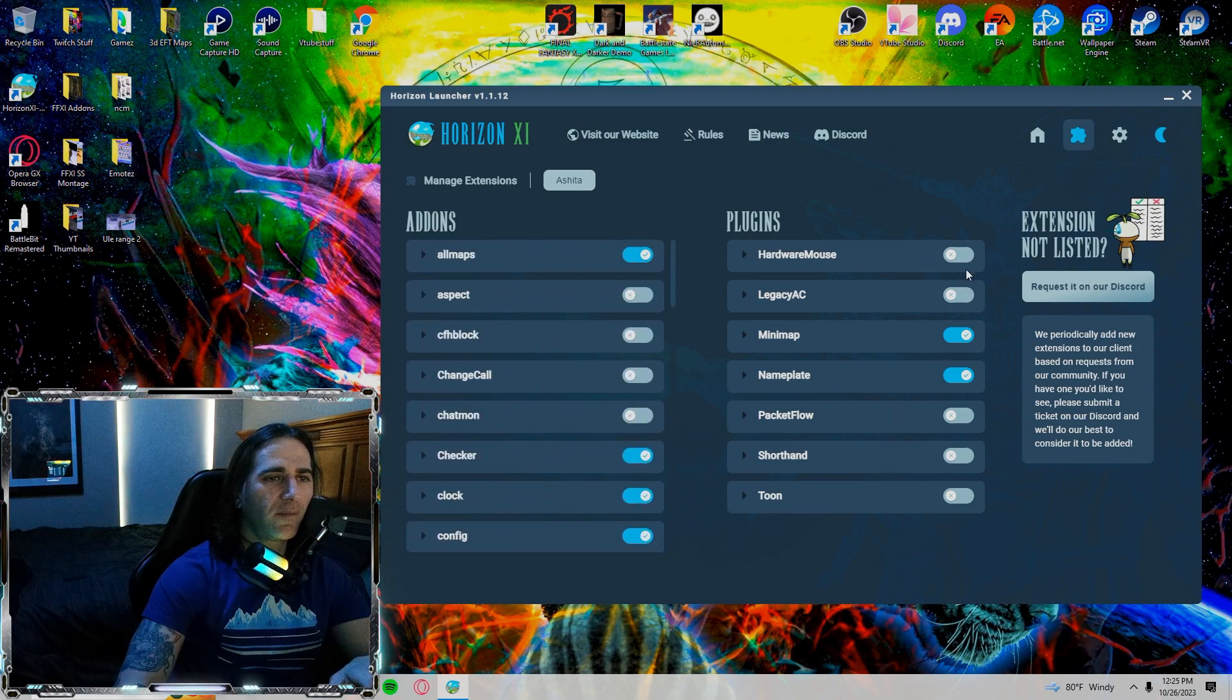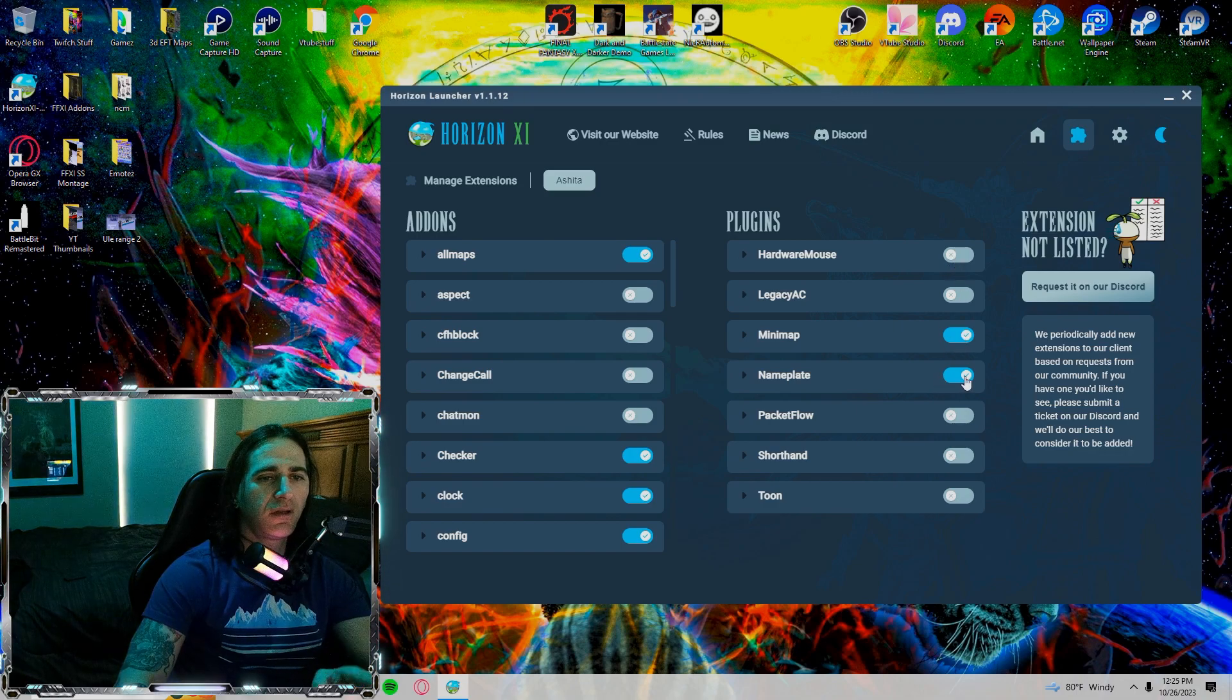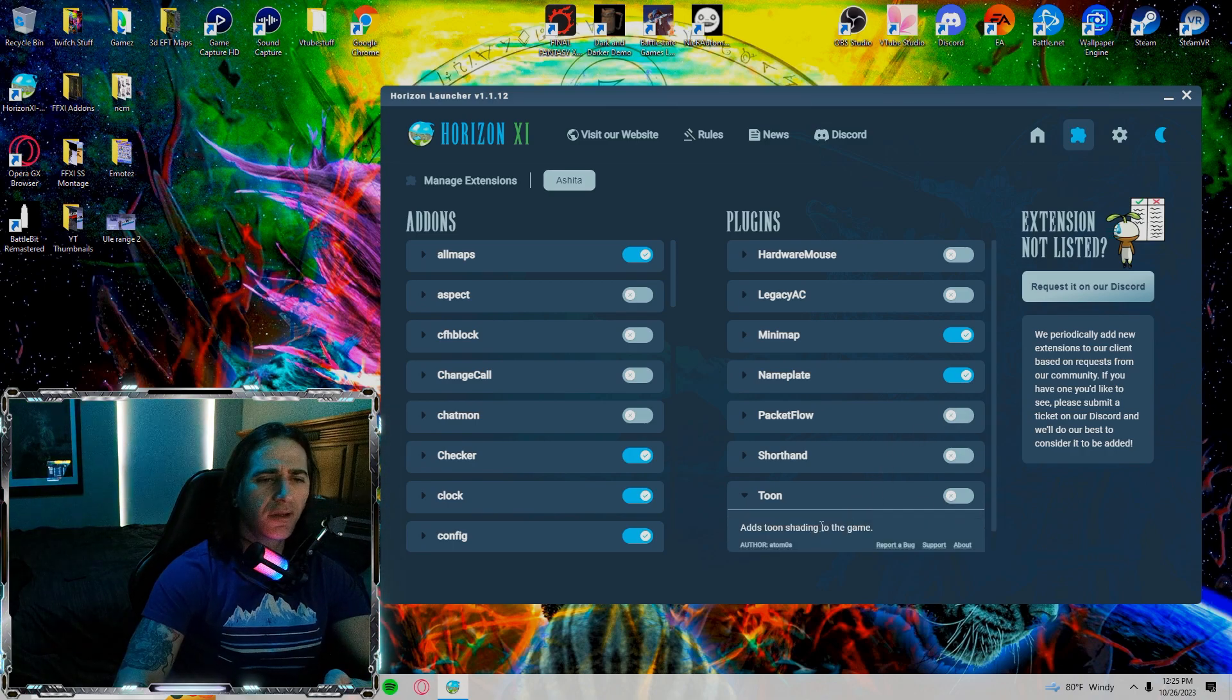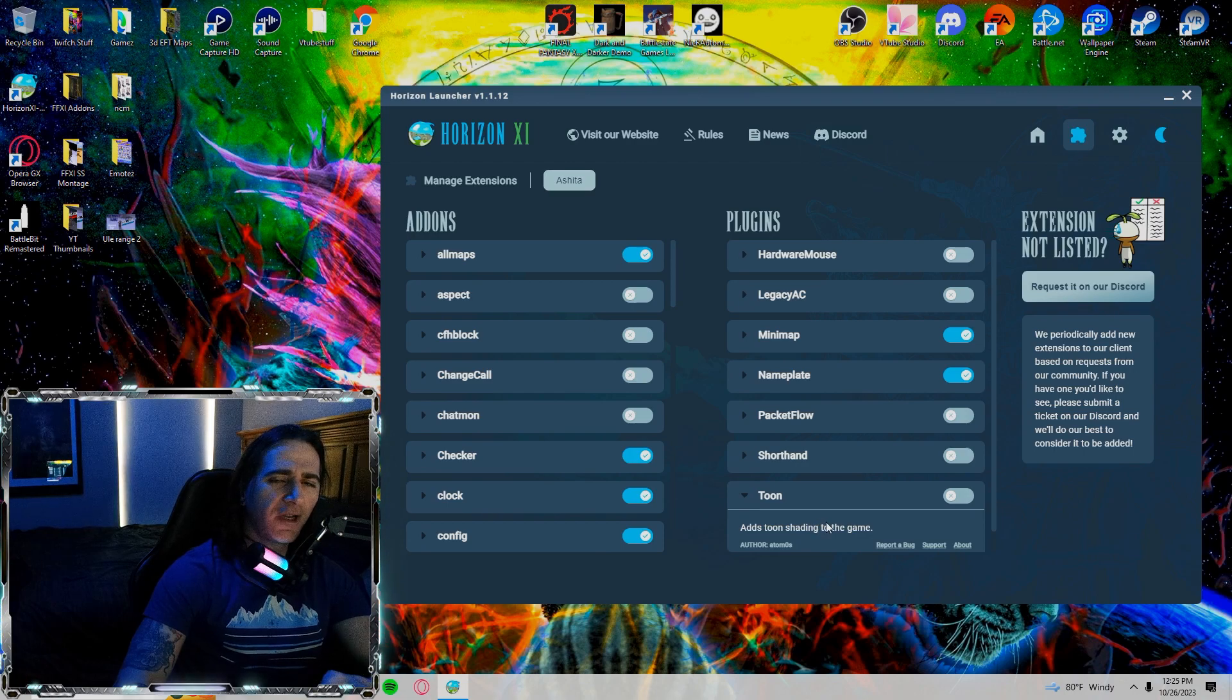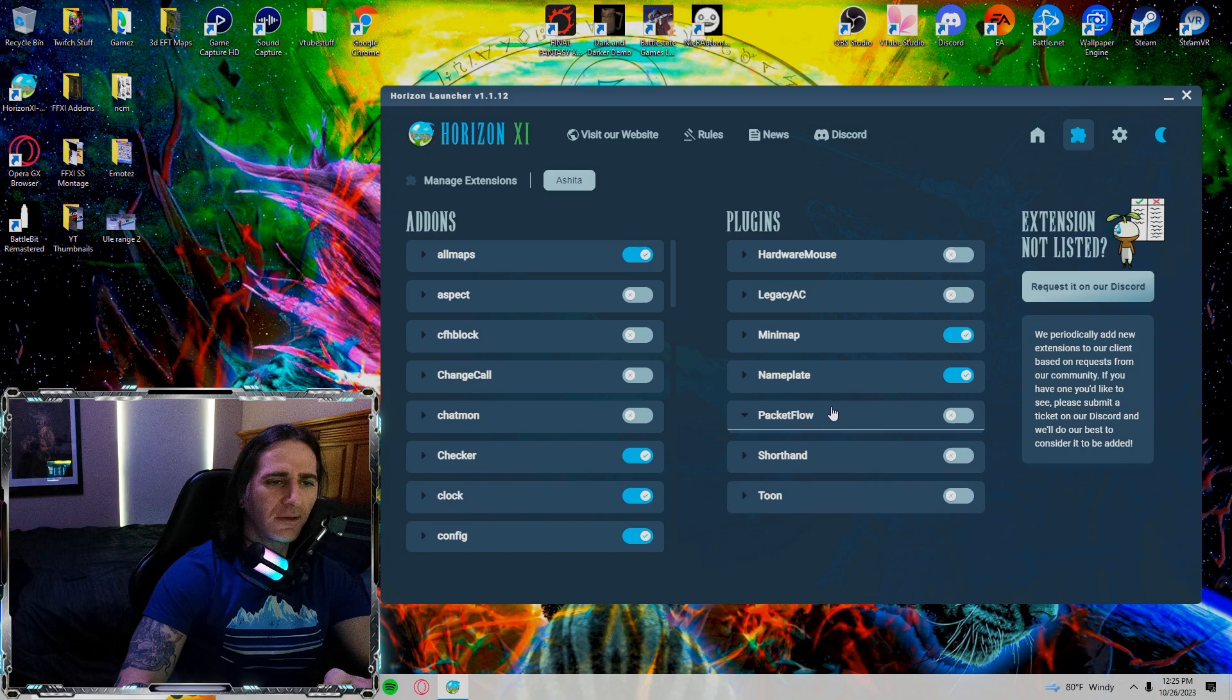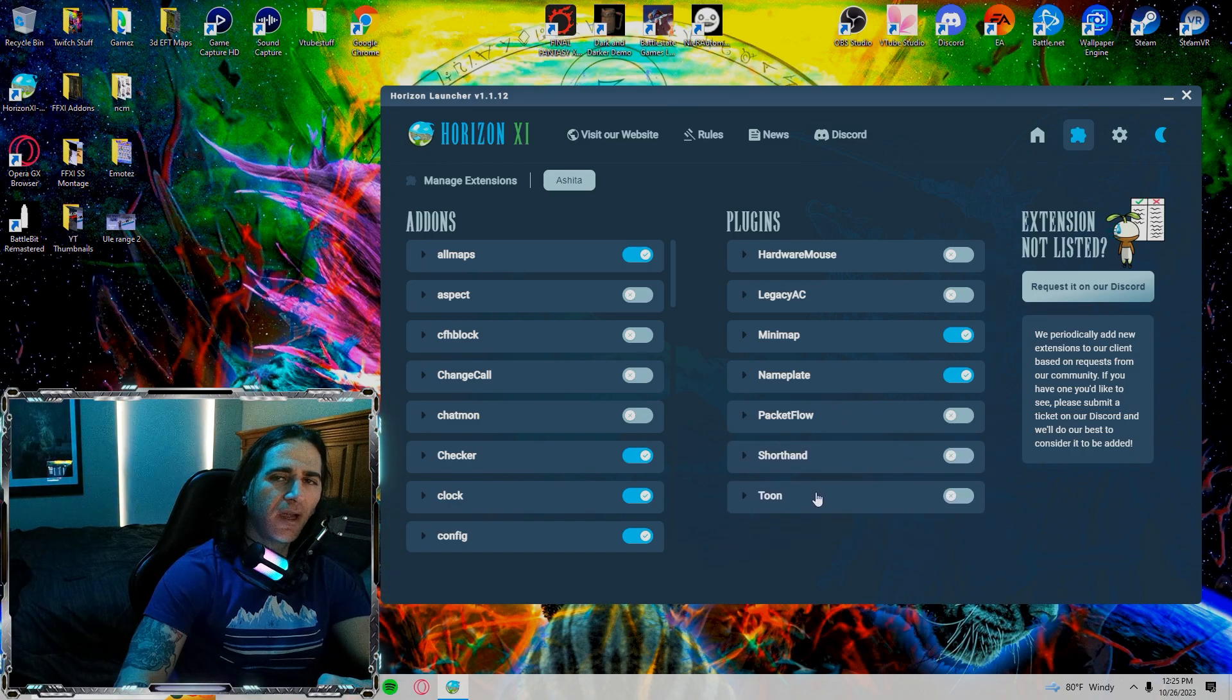Plugins, I don't have many on. As you can see, hardware mouse legacy is all off. Minimap is on. My nameplate is on. Packet flow, shorthand, and tune are all off. I saw this earlier. I'm not really sure what this does. I might check in on that later. I'll be back with that.